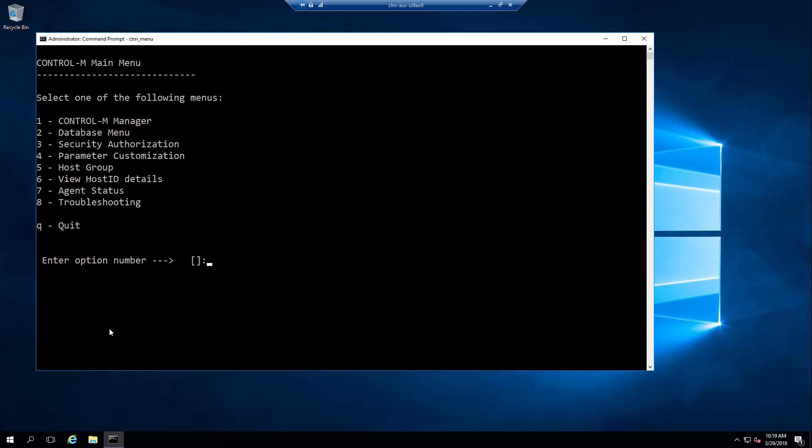You can run the same command CTM_menu as a Control-M User if the Control-M Server is running on a UNIX host.